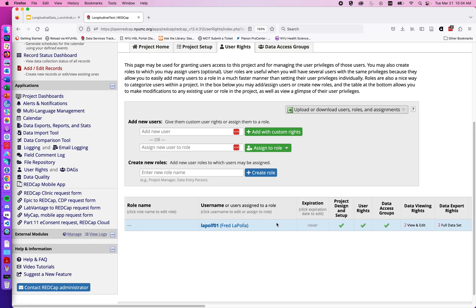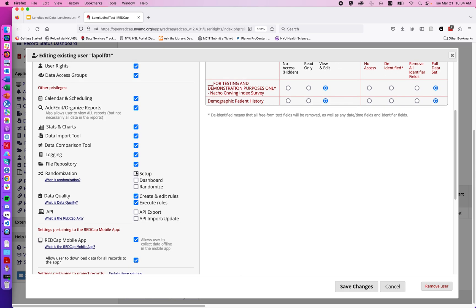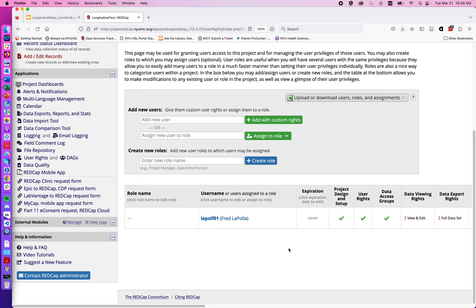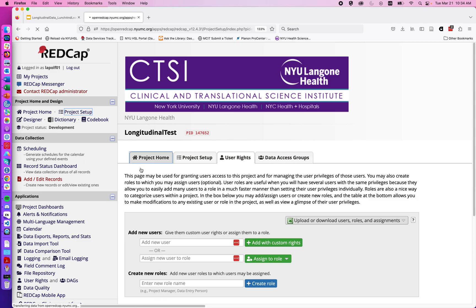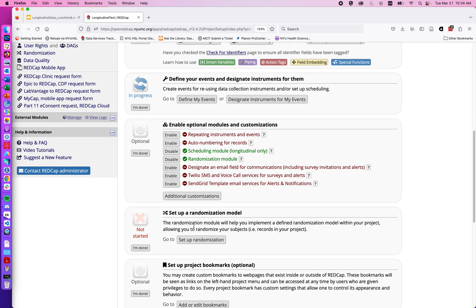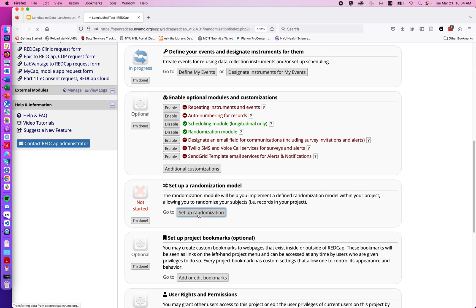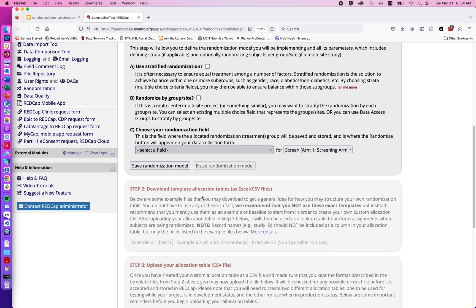I need to go to my user rights — I'll click on my own name, as I'm the only individual on this project — and edit user privileges. Scrolling down I can see options for the ability to set up, view a dashboard of randomization, and randomize. After hitting save I can go back to project setup and scroll down to set up the randomization module by clicking on 'Set Up Randomization.' There are options for stratified by site or on a given field.